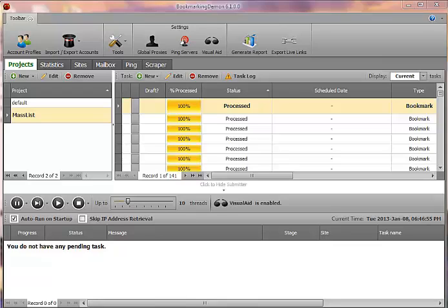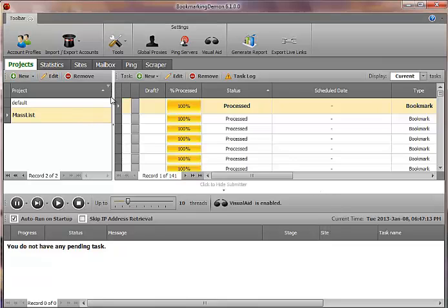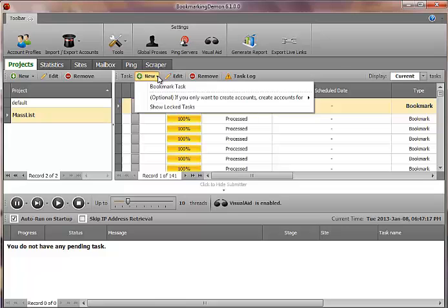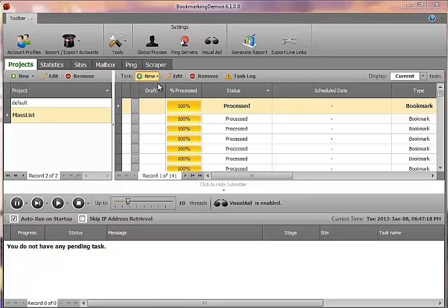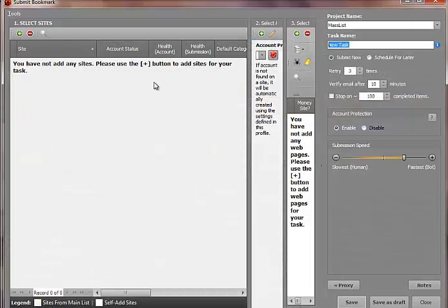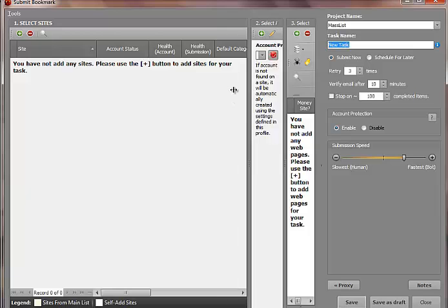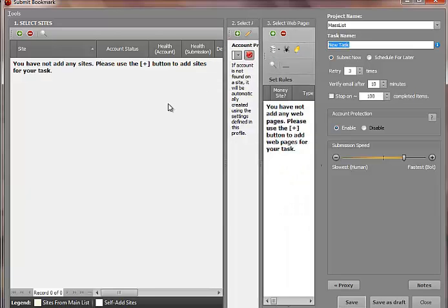And so I'll show you here basically how this will work. Right now I'm logged into Bookmarking Demon. This is my copy. When you're in the Bookmarking Demon software, click on new bookmark task. And for this bookmark task, I'm just going to show you an example video.